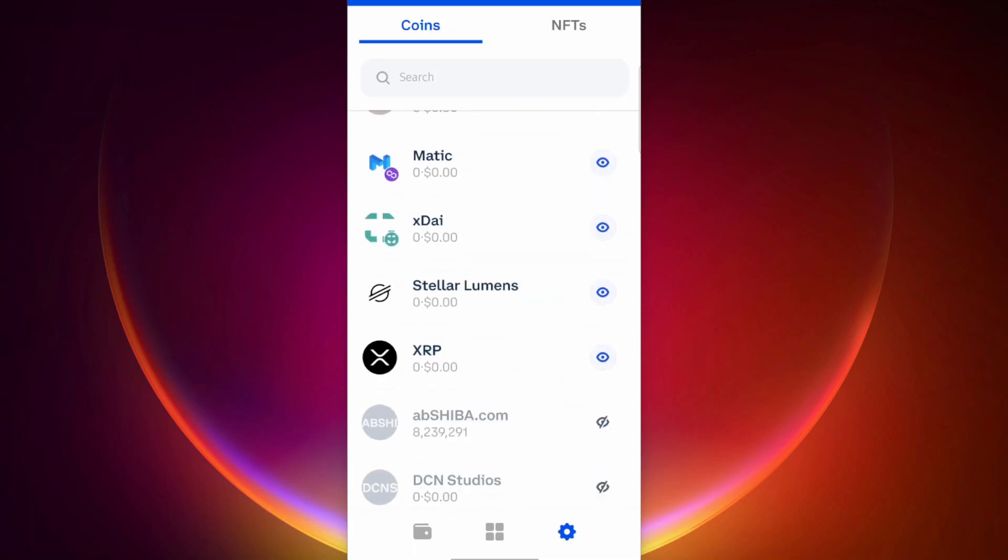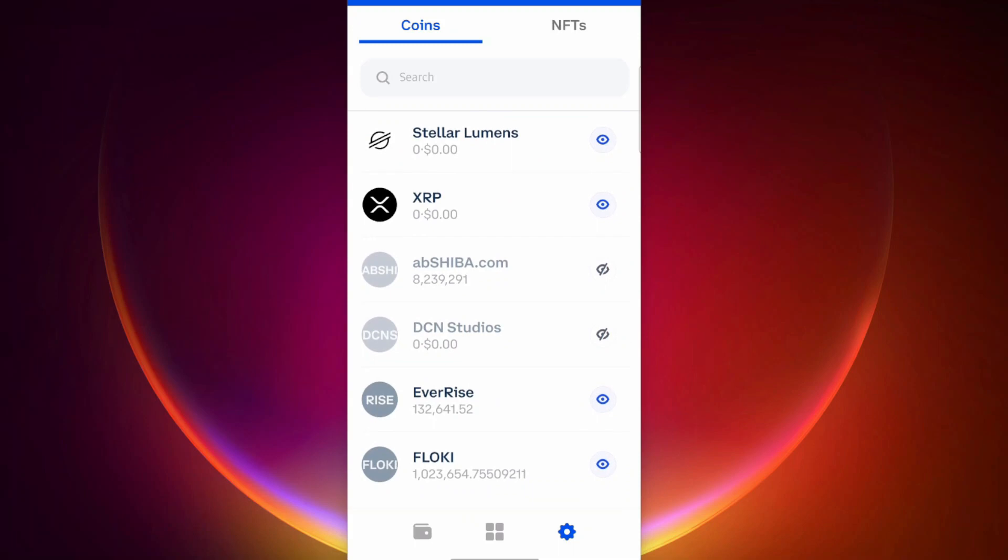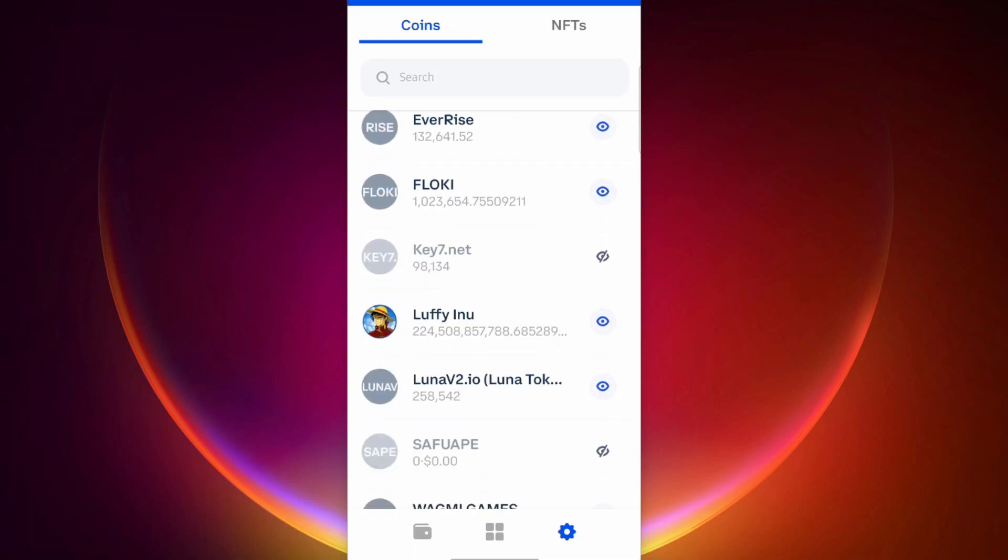You just want to go for it and figure out the ones that you want to remove. This one here, the abshiba.com, just appeared there. I turned that off. Do not try to sell those tokens or do anything to them. Just forget it's there.